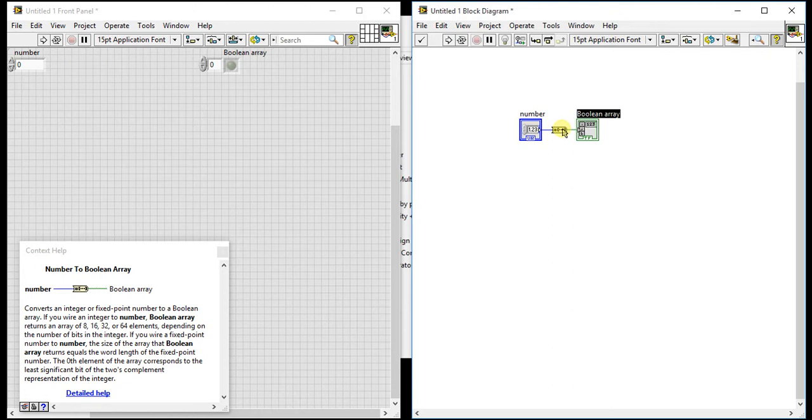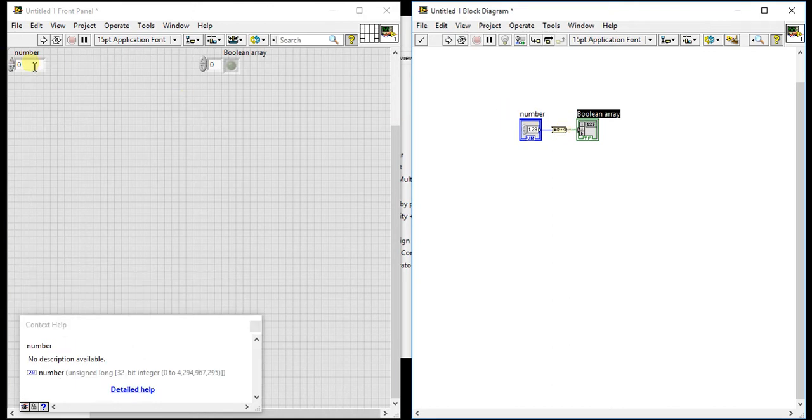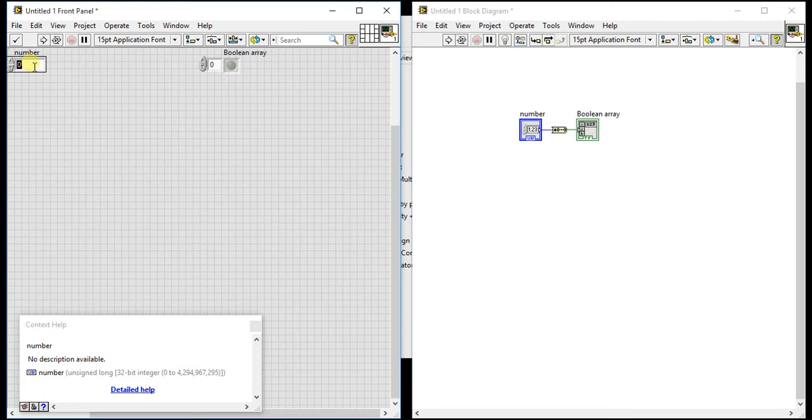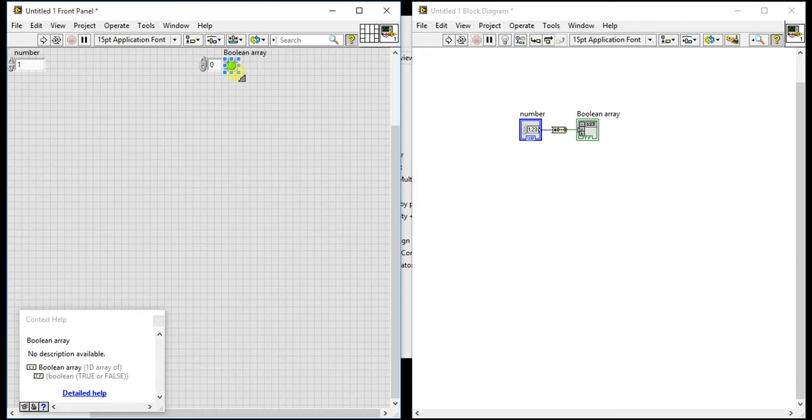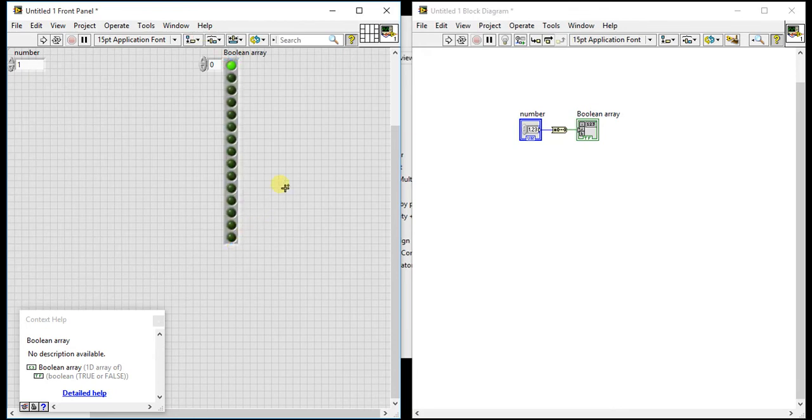It will convert your number into boolean array. Now how it is happening, let's see using one example. Now I'm just giving one number here, let's give 1. So this is giving one value. Let's make it bigger here. So here when I give 1, it is giving one output as a true boolean indicator.